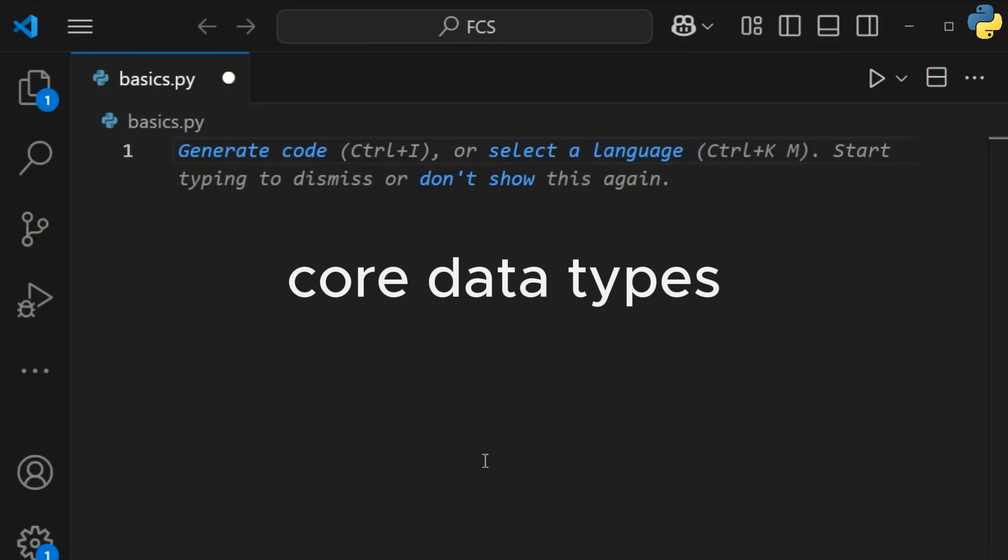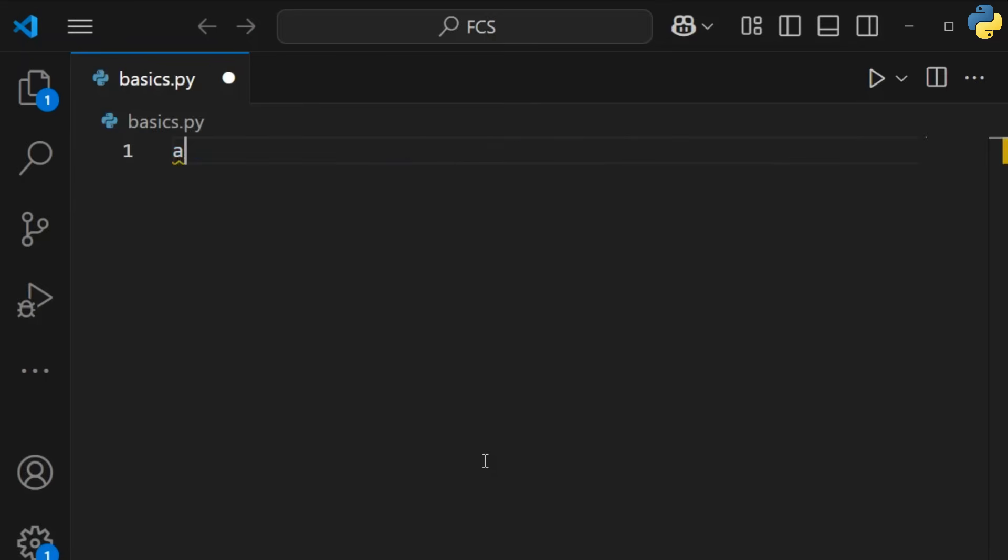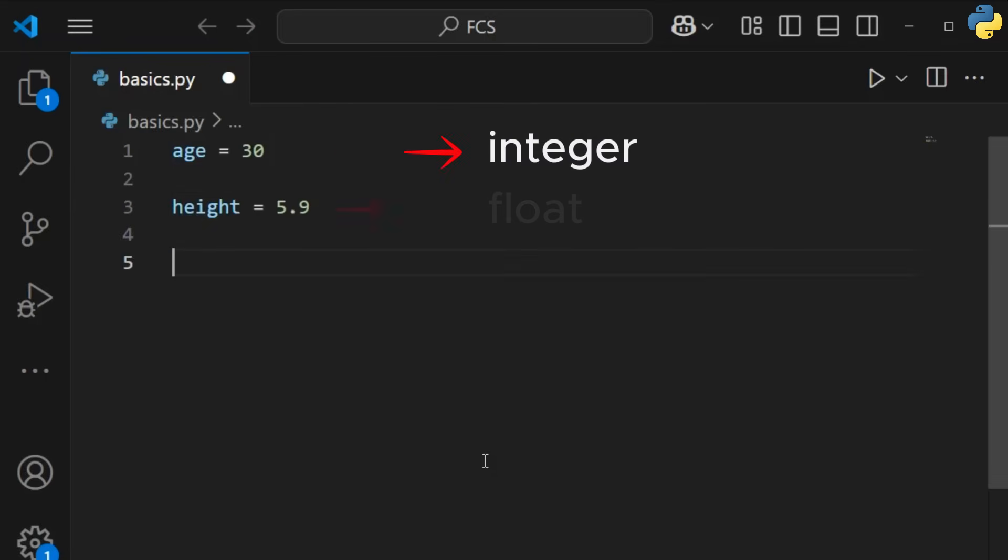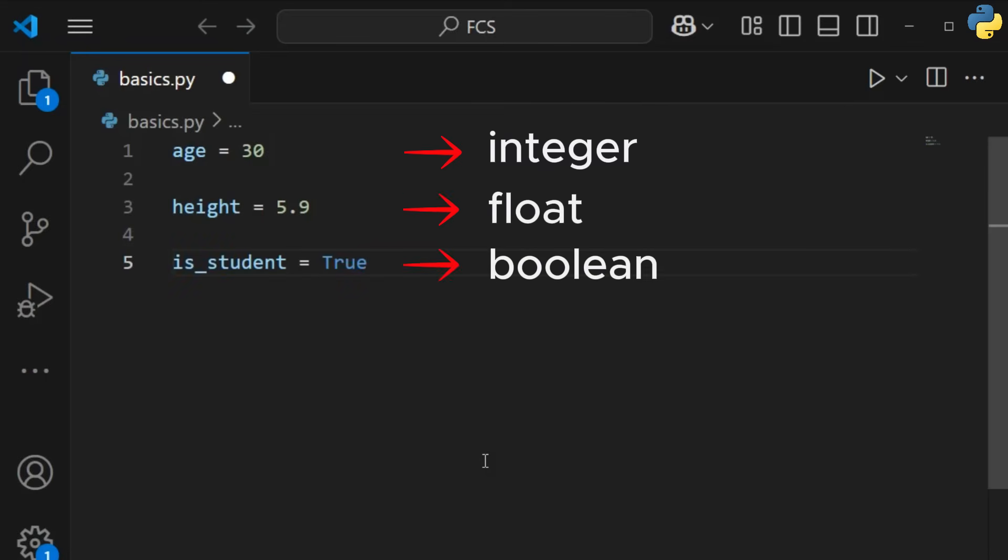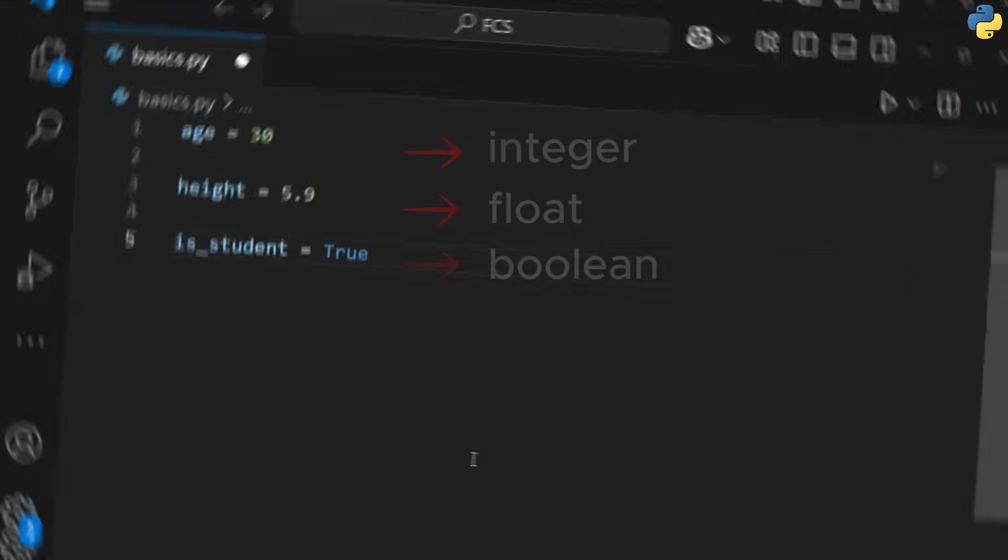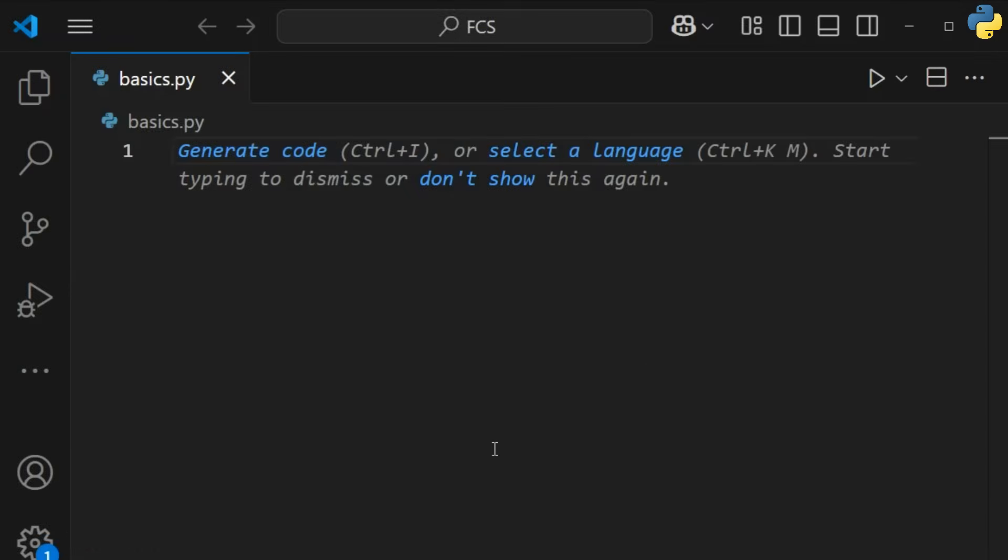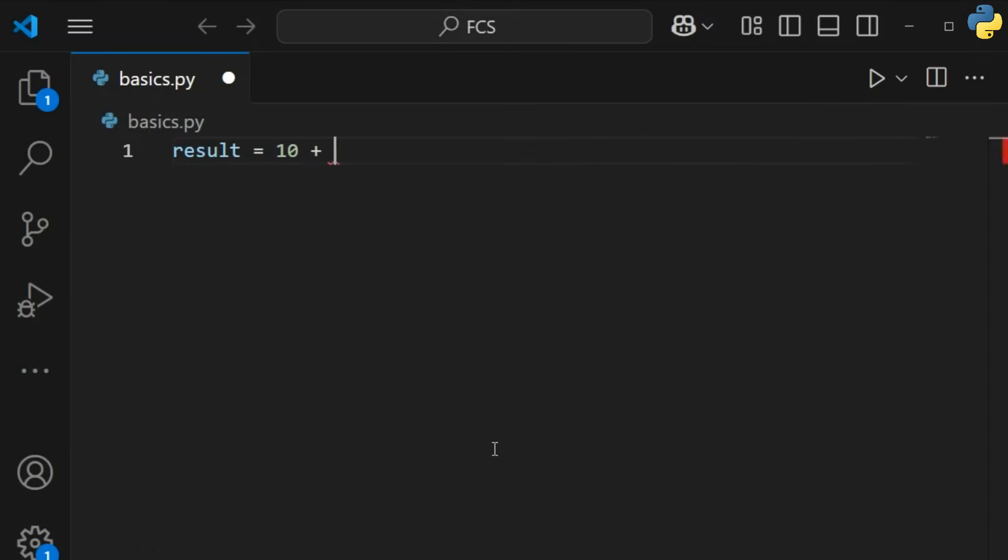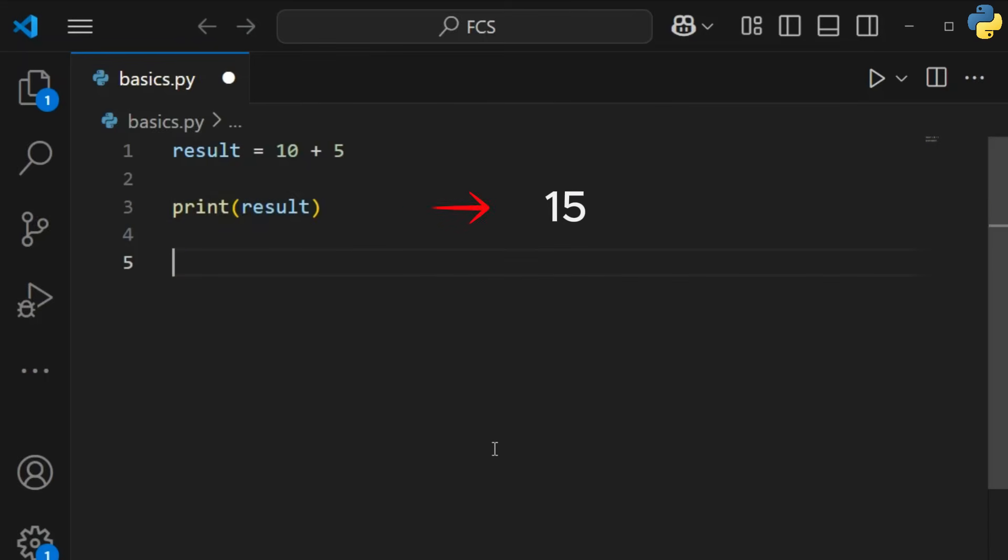Python has several core data types. Use operators for everything from simple math to complex comparisons. You can add, subtract, and even check for equality.